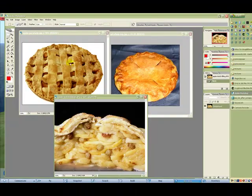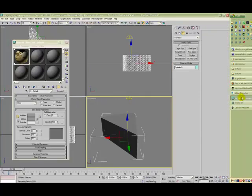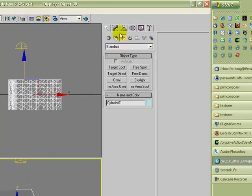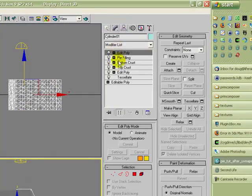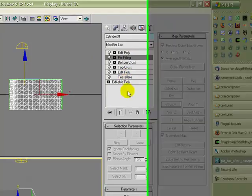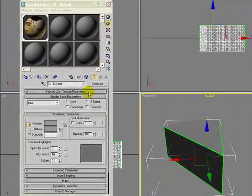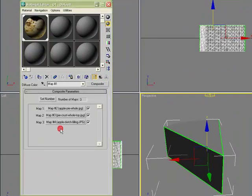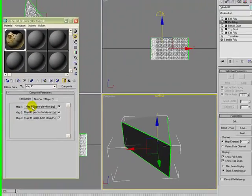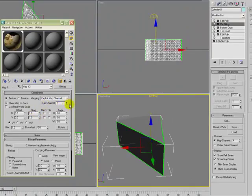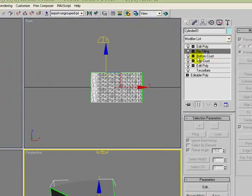In this tutorial we covered: applying textures from reference images, creating materials, creating UV maps for those materials, creating a composite map for the materials, and assigning the map channels to match the UV maps we've created.